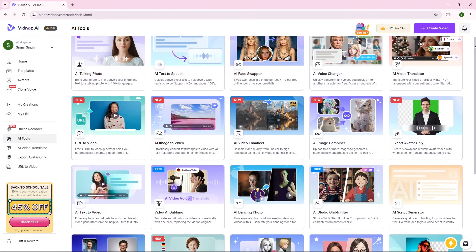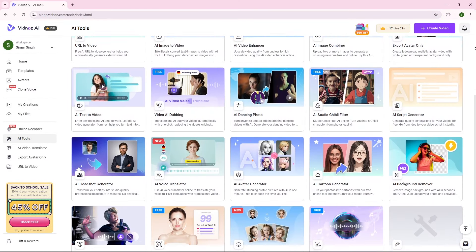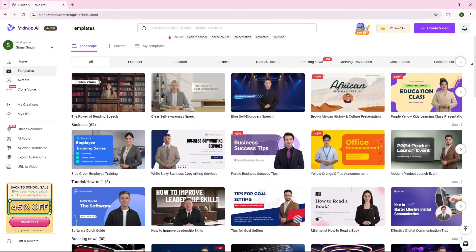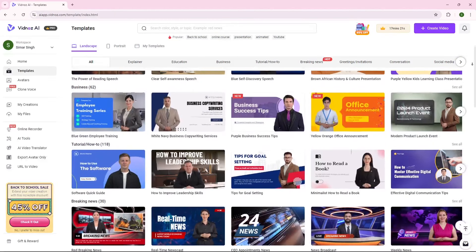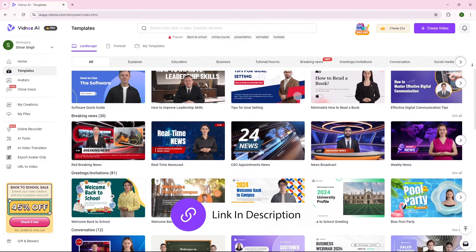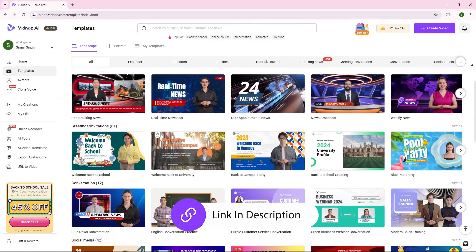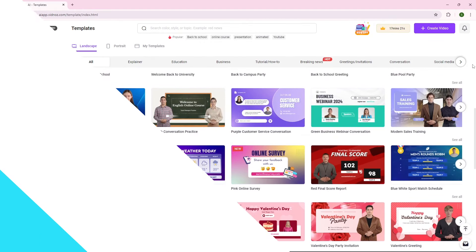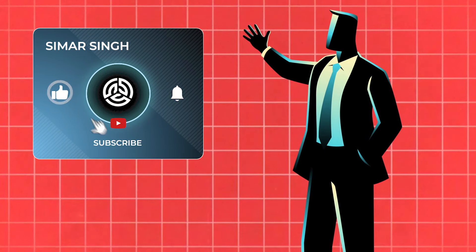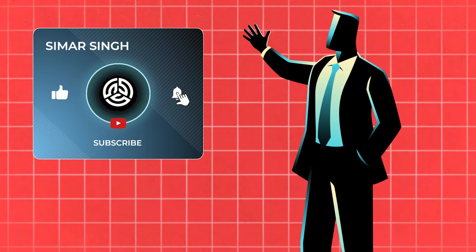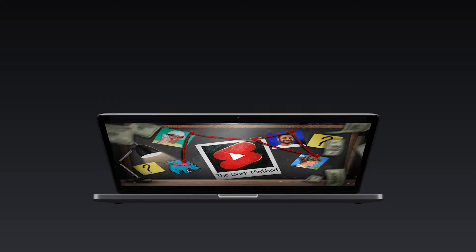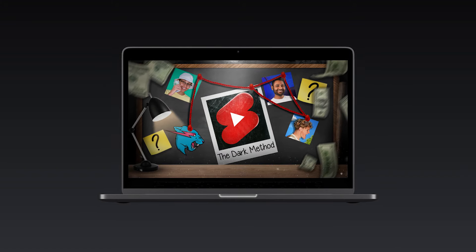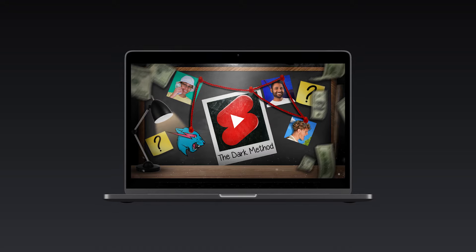Not only this, Vidnoz AI has many other cool AI features that you can try out. And they also offer a ton of editable templates that you can use to spice up your videos. You can check out Vidnoz AI through the link in description. So if you have watched this far, consider subscribing to the channel. And if you want to know the dark method to grow on YouTube shorts, check out this video and I'll see you there.